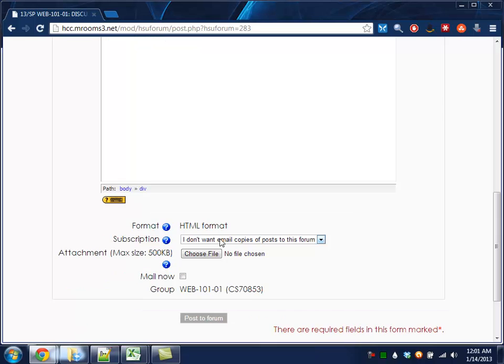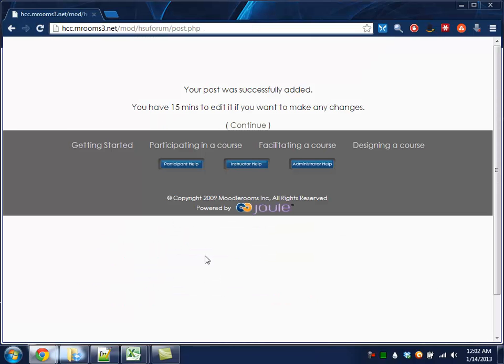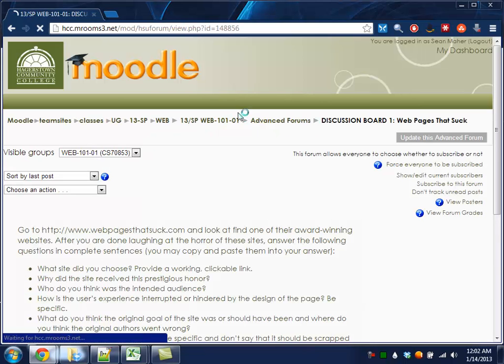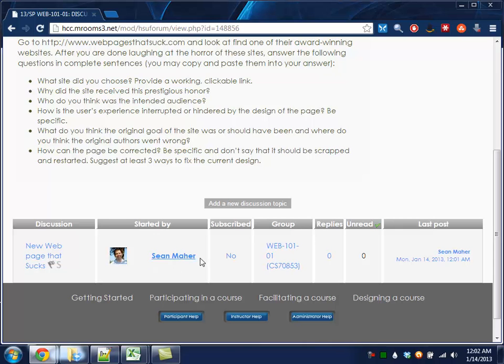When you're finished, go down to the bottom and click post a forum. You may get this little continue. That may be a teacher thing.